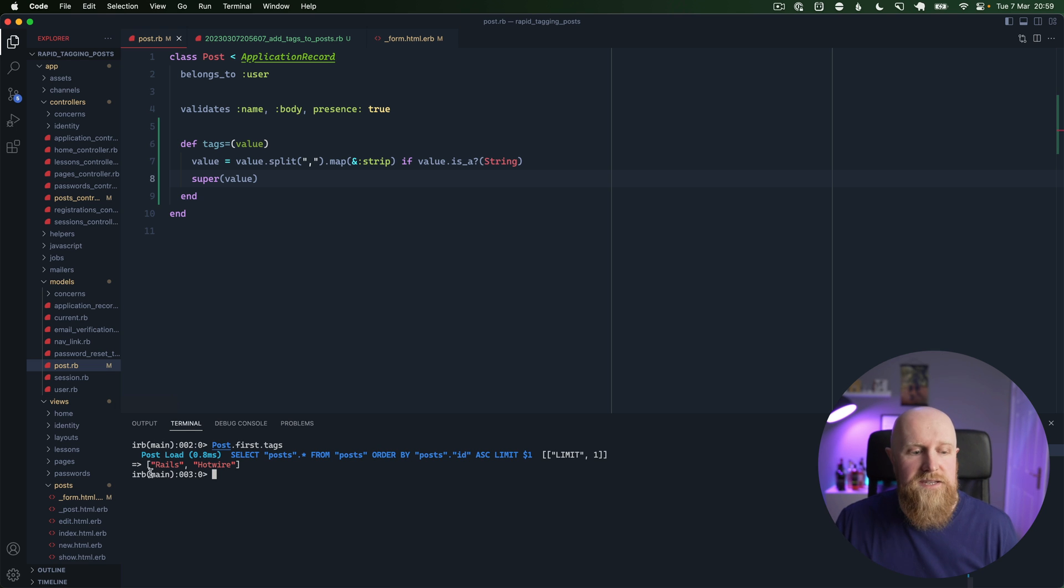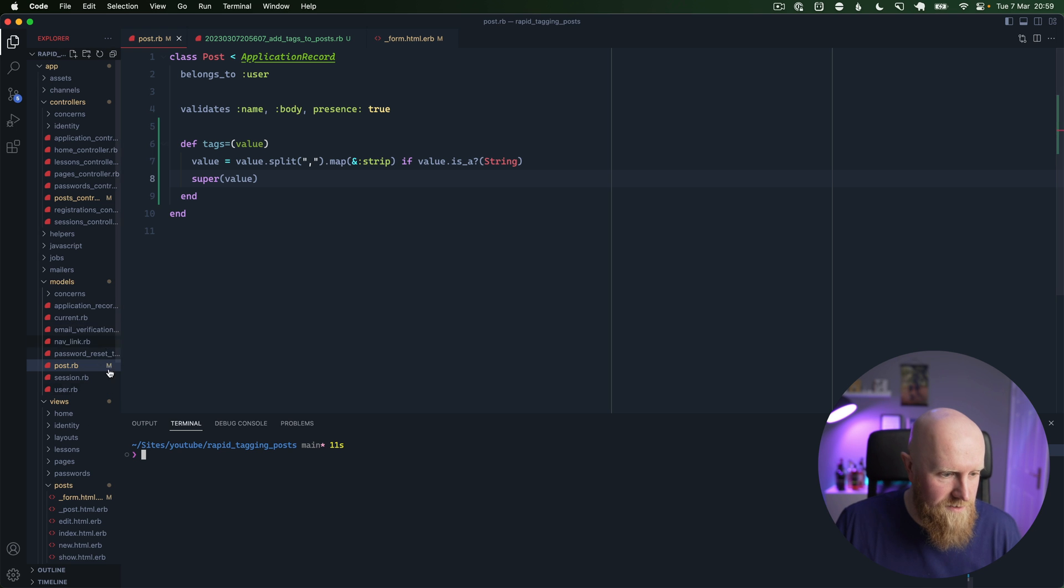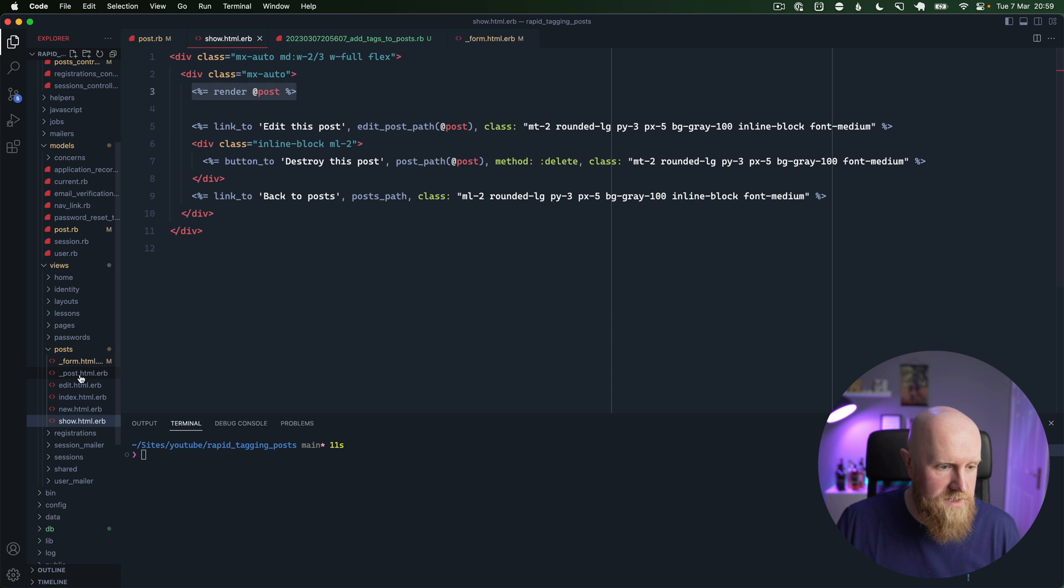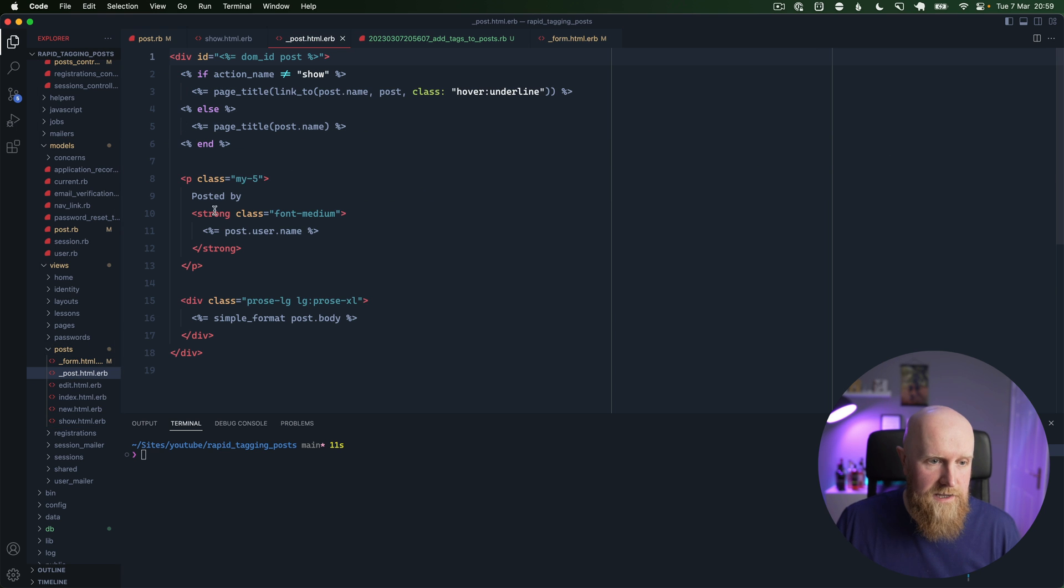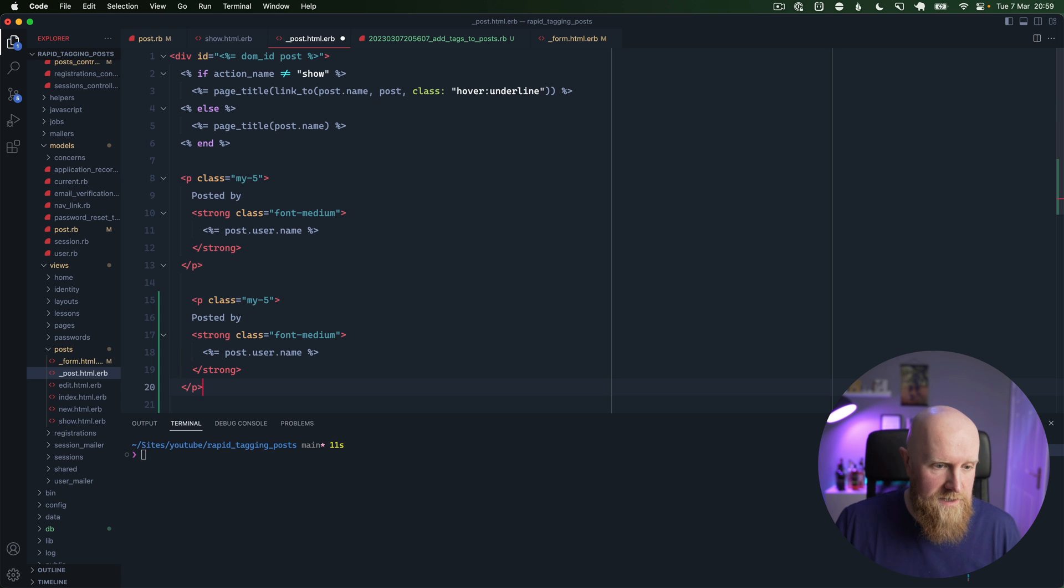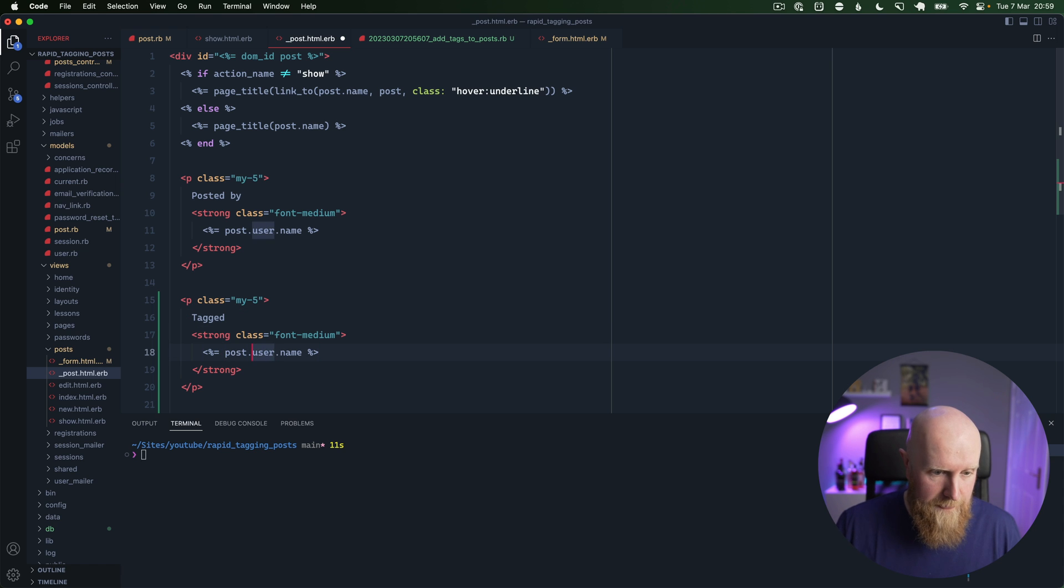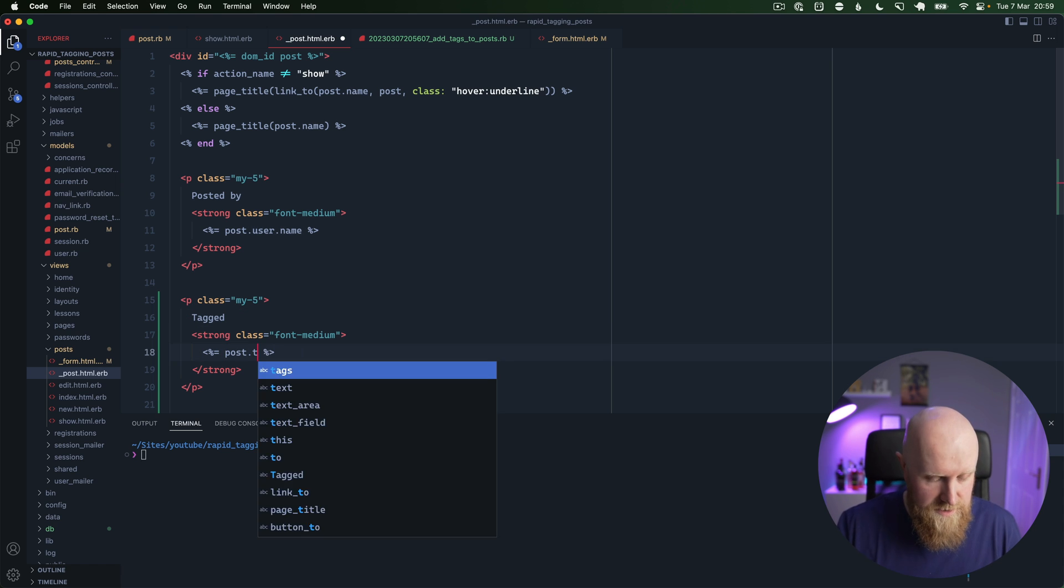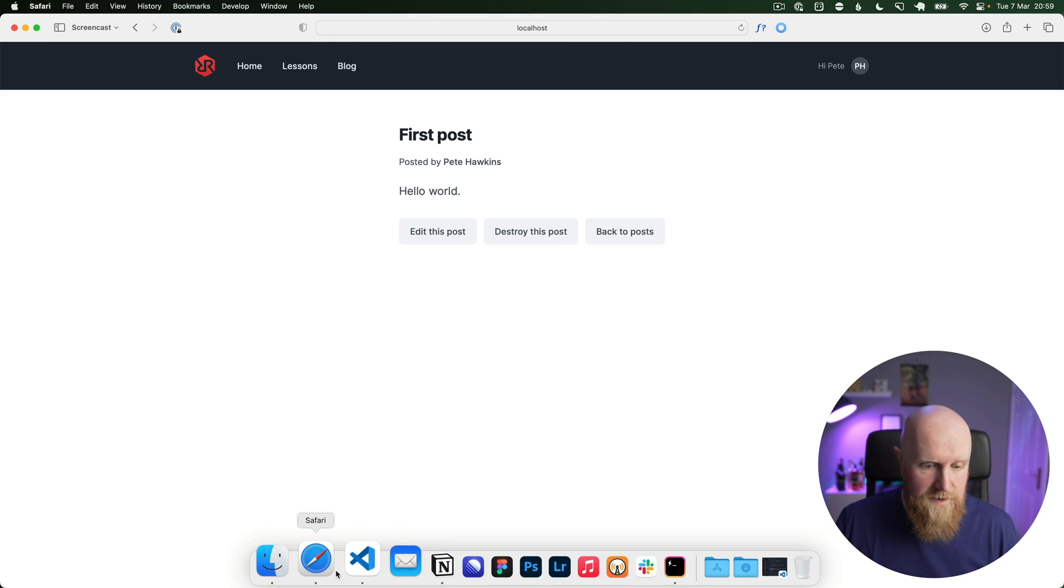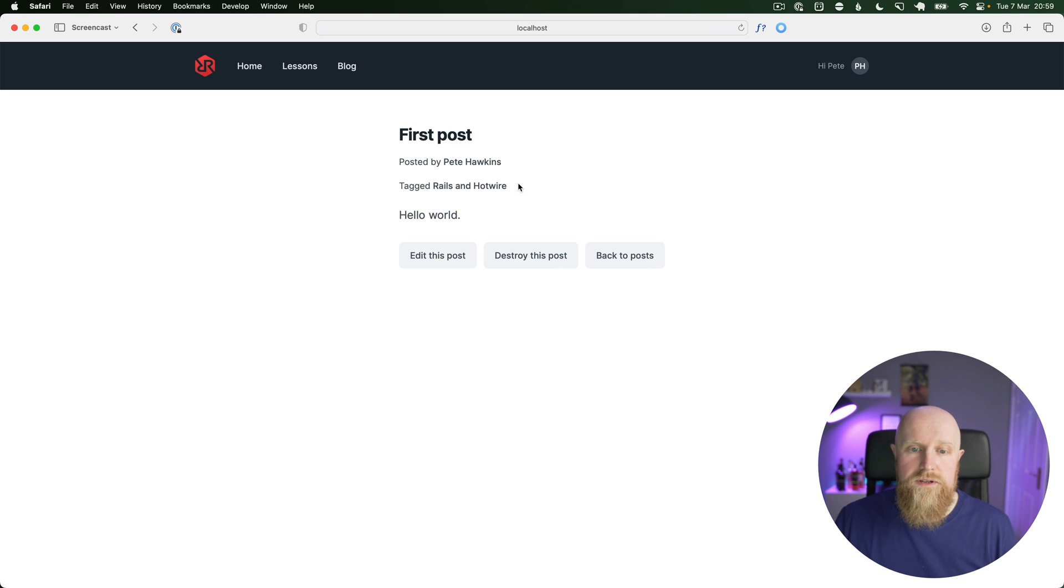We'll go into our show view and we'll just print out the tags. So we're rendering a post here which is underscore post, and we can say posted by. We'll say tagged and we'll just say post.tags.to_sentence. And then if we go and reload our post, you'll see tagged Rails and Hotwire.